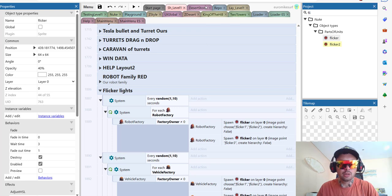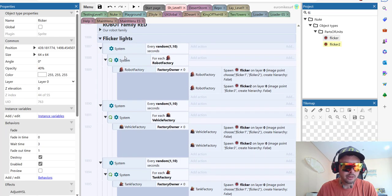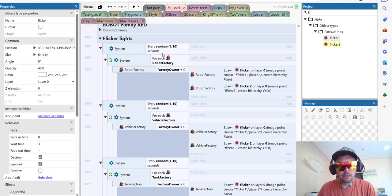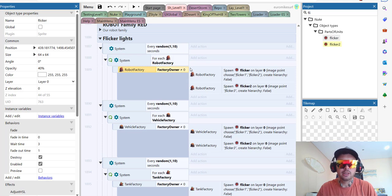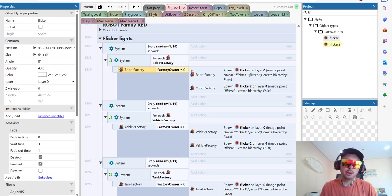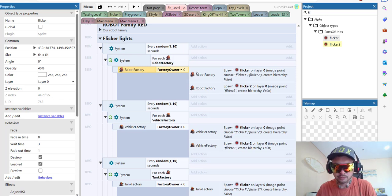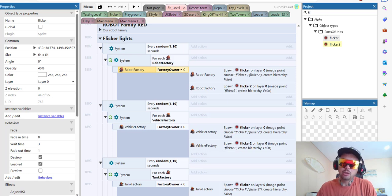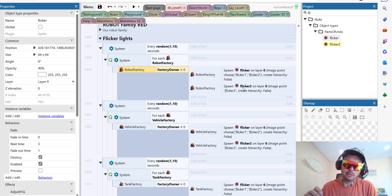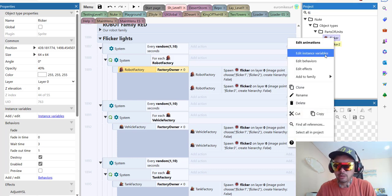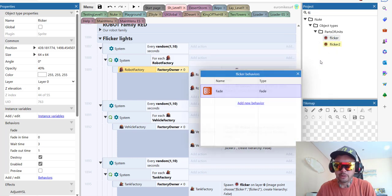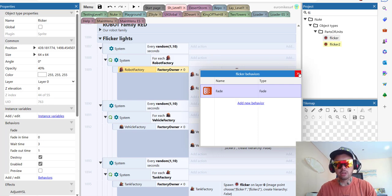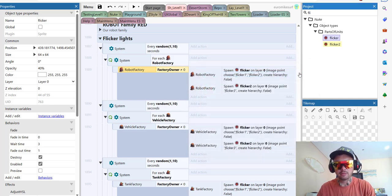And then I put it here. And then in our code, in our code group I create it called flicker lights. And this is very simple code. So fire every random from one to ten seconds for each robot factory. If it's already captured because we don't want to flicker if it's neutral, right? Then we spawn the flicker and it will automatically disappear using the fade technique, the fade behavior. So the only behavior we have is called fade which will destroy the object after flickering is done.